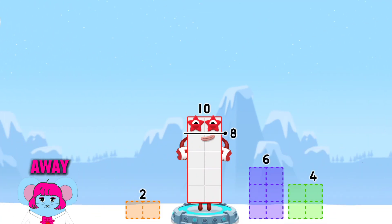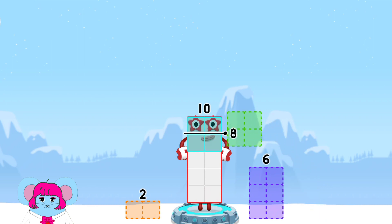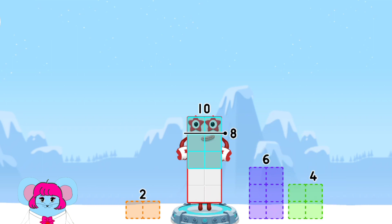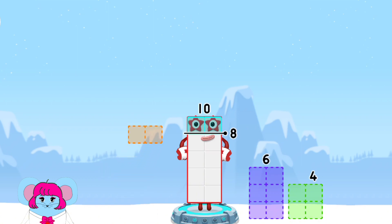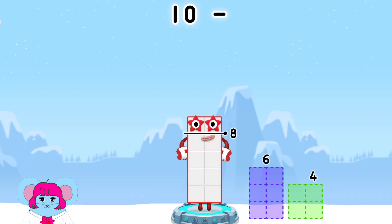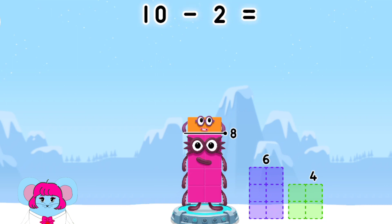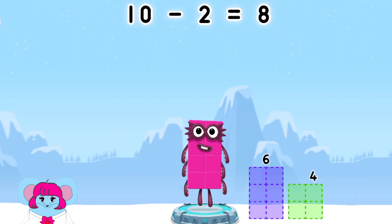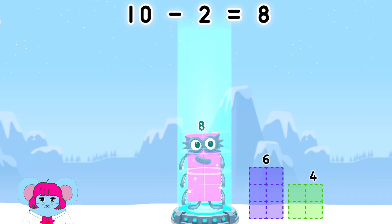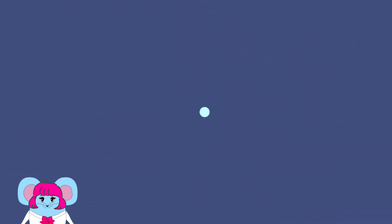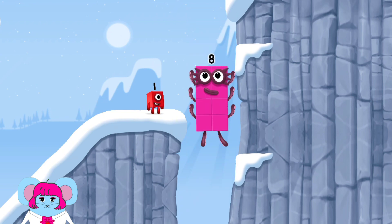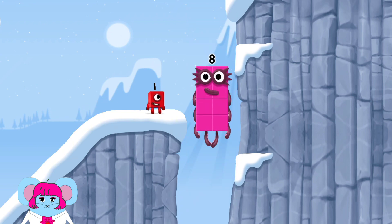I am 6 in the mix! Take number blocks away from 10 to leave 8. 4, 6, 2. You cracked it! 10 minus 2 equals 8. 8 — Great!